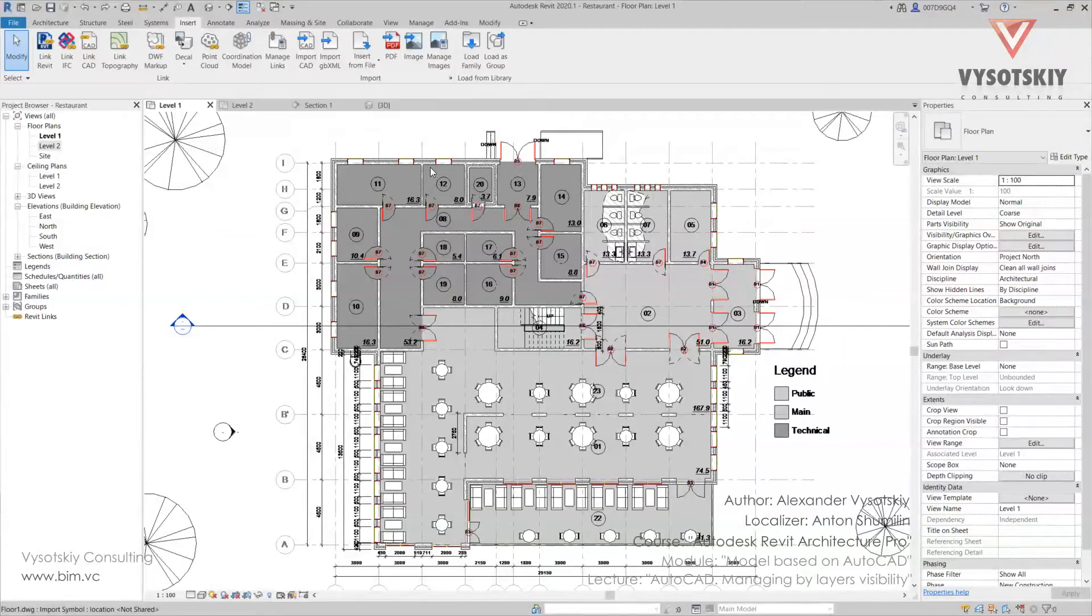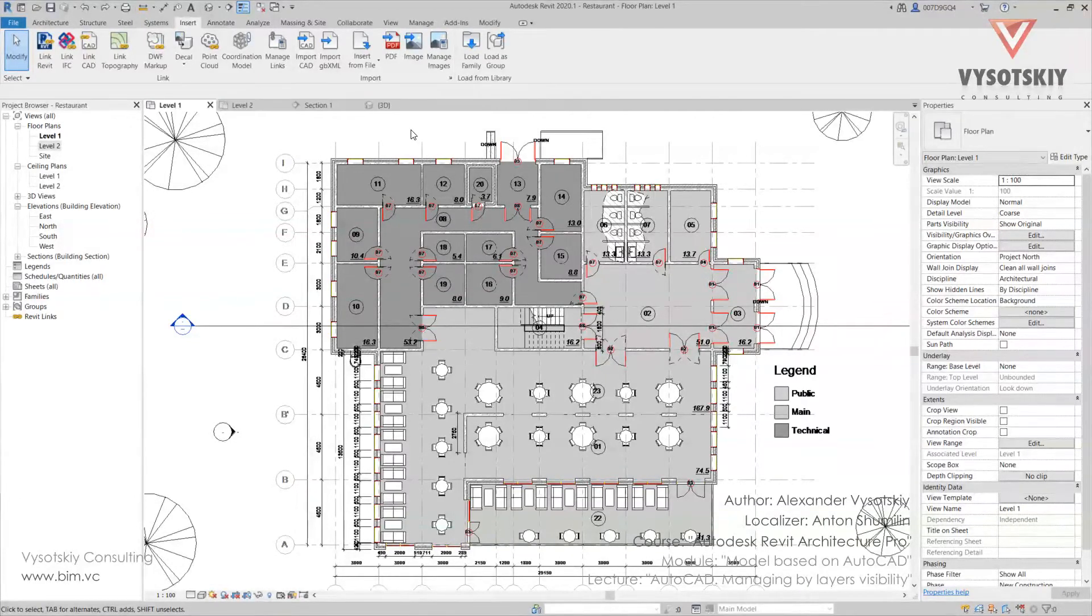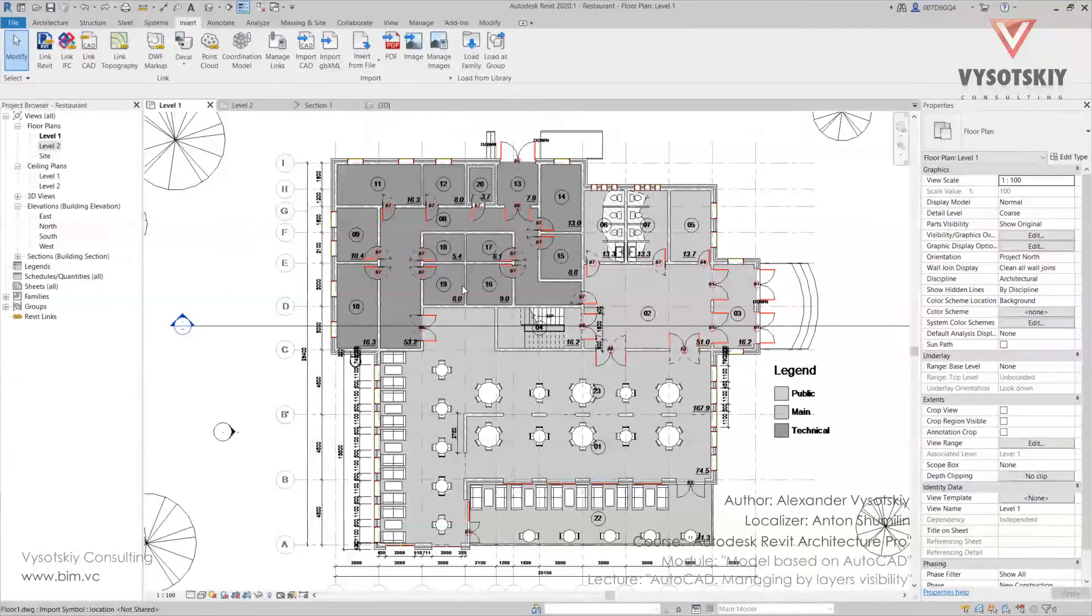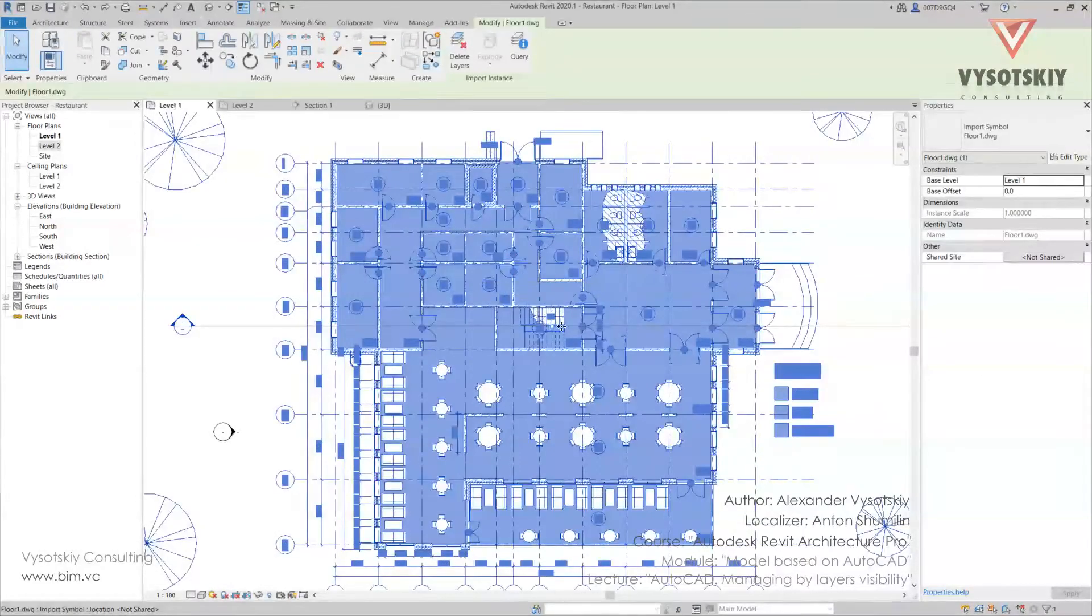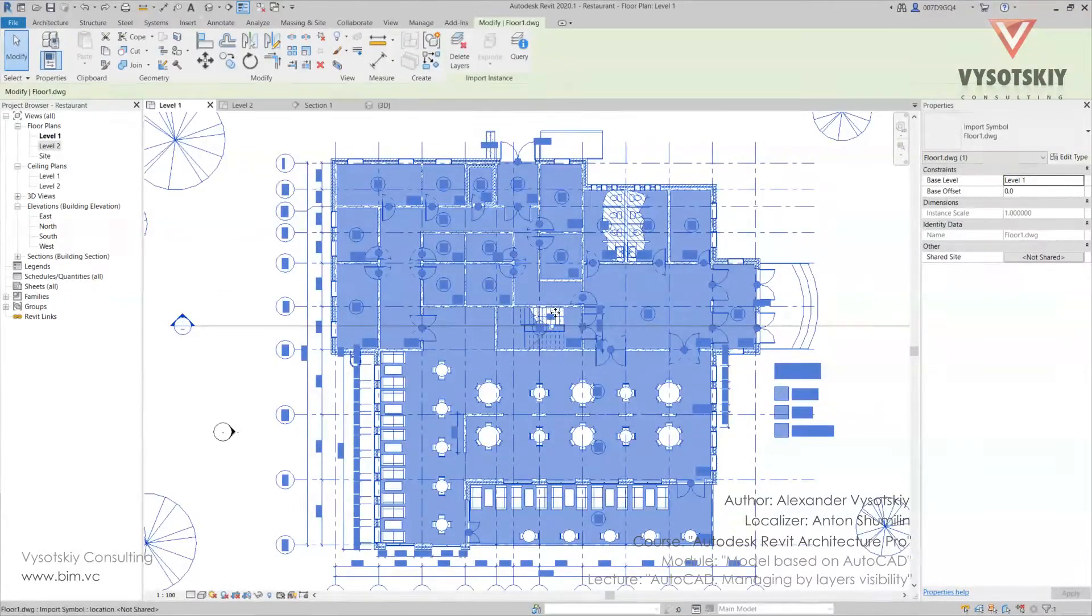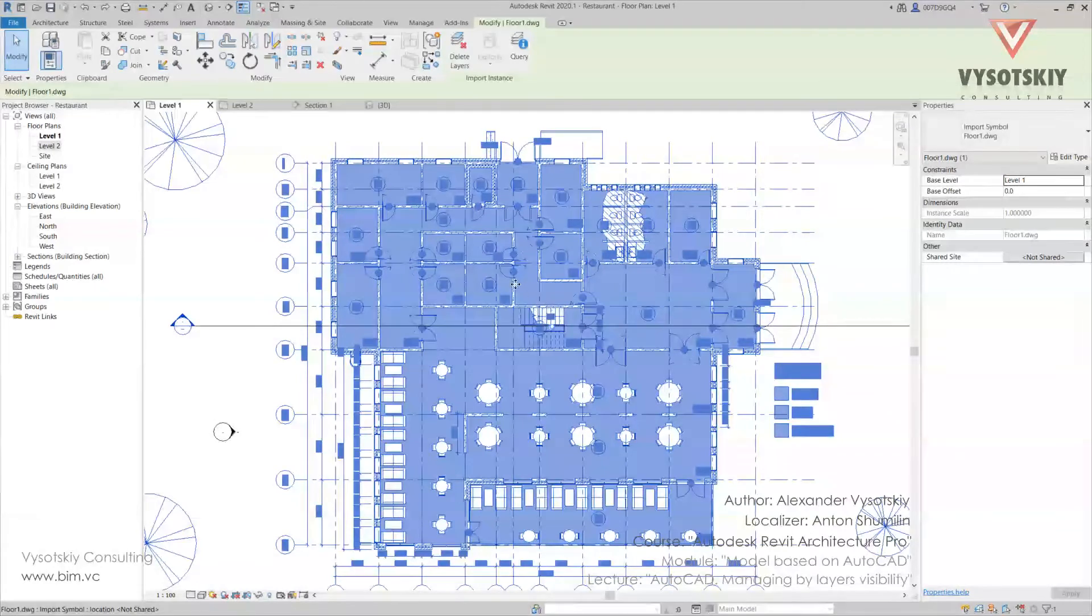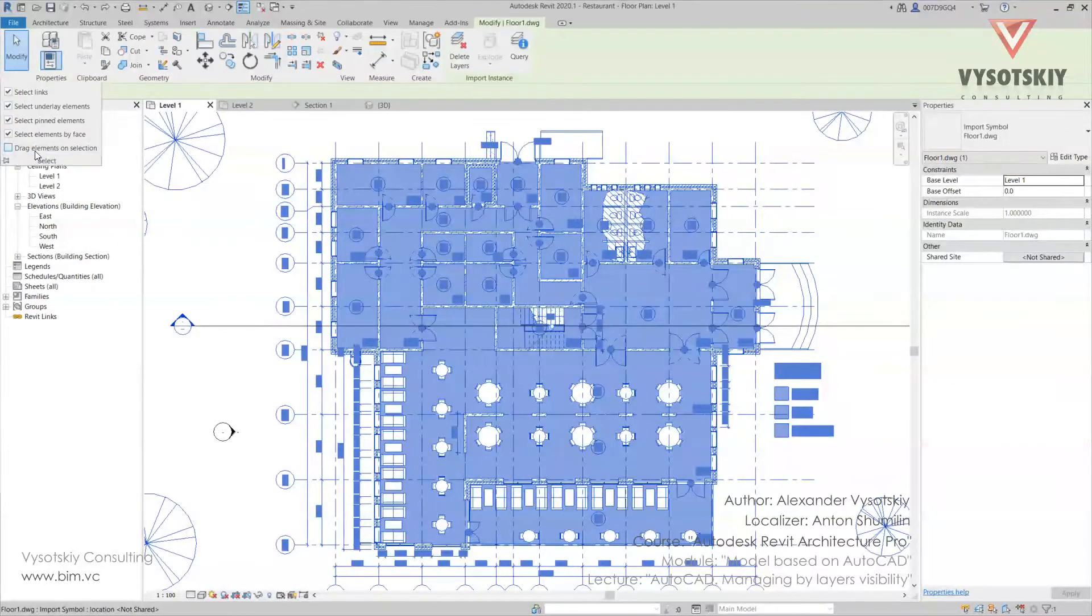Now we have to clarify some aspects. Firstly, make sure that the plan is pinned. Here is this sign and drag elements on selection is unchecked. So it is.